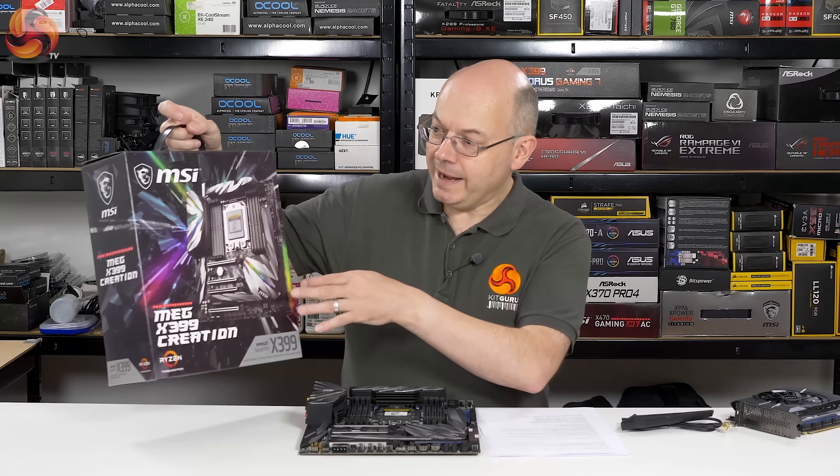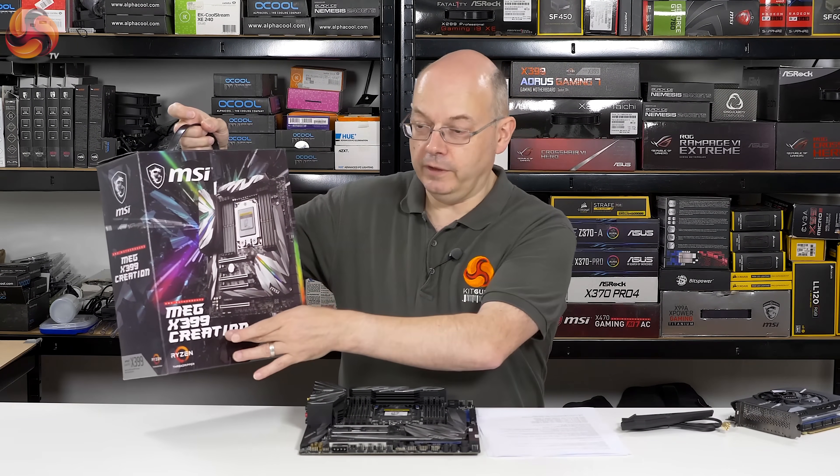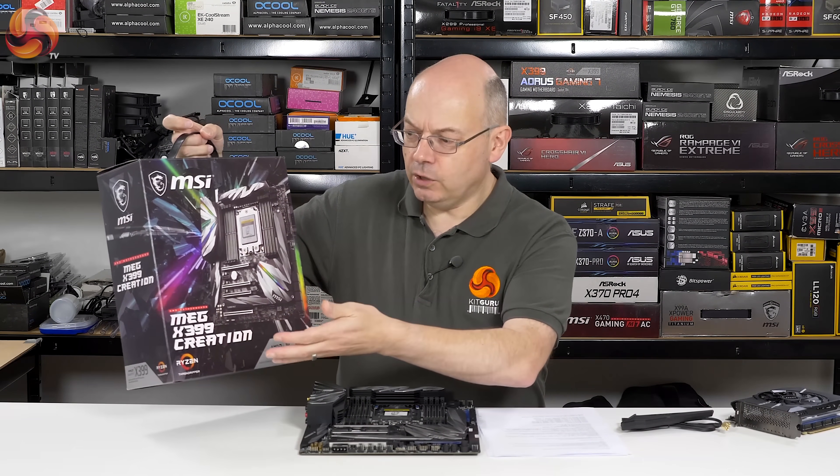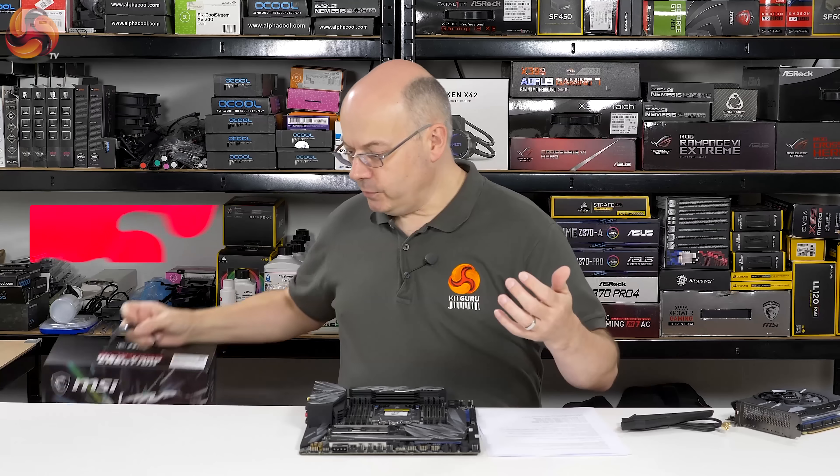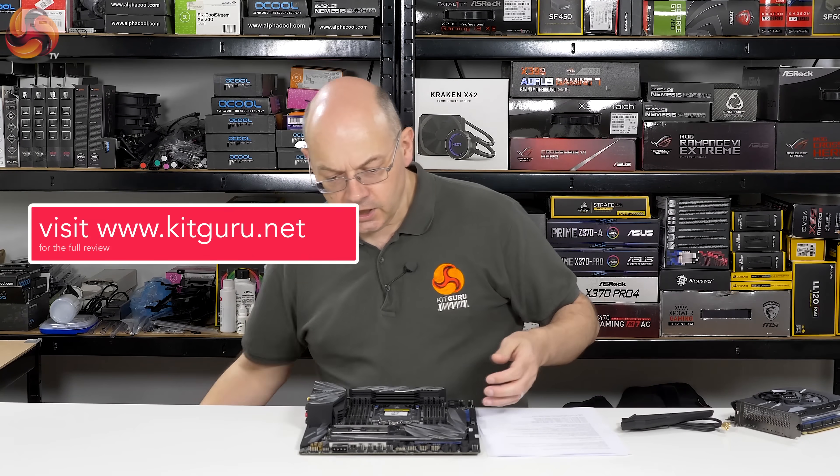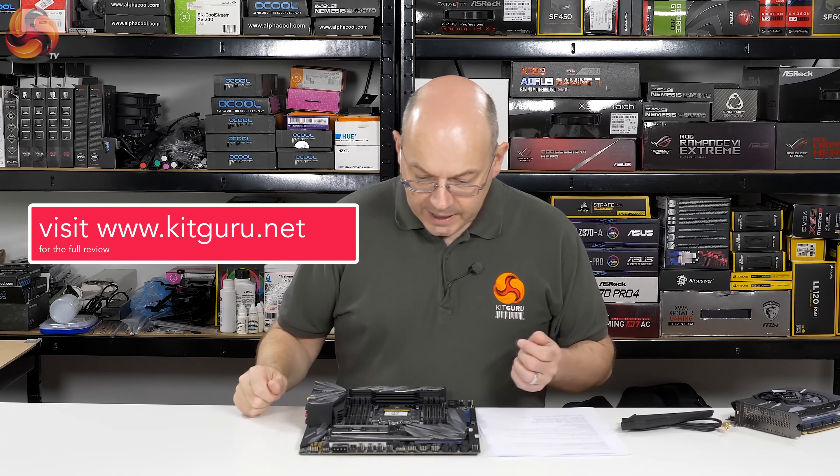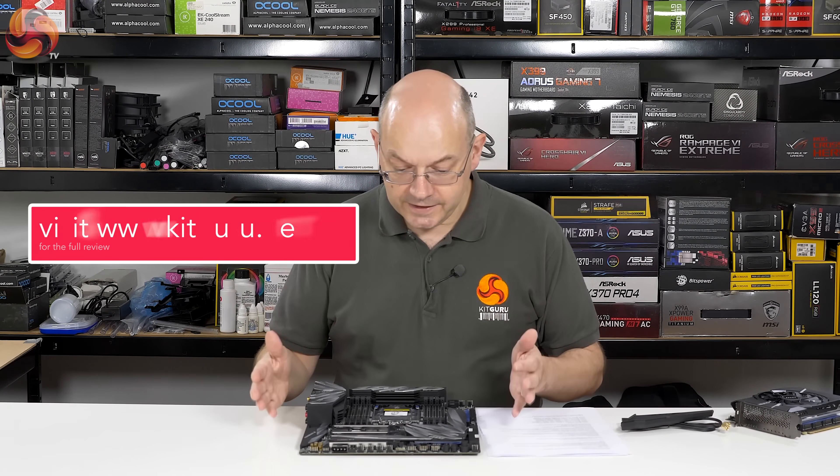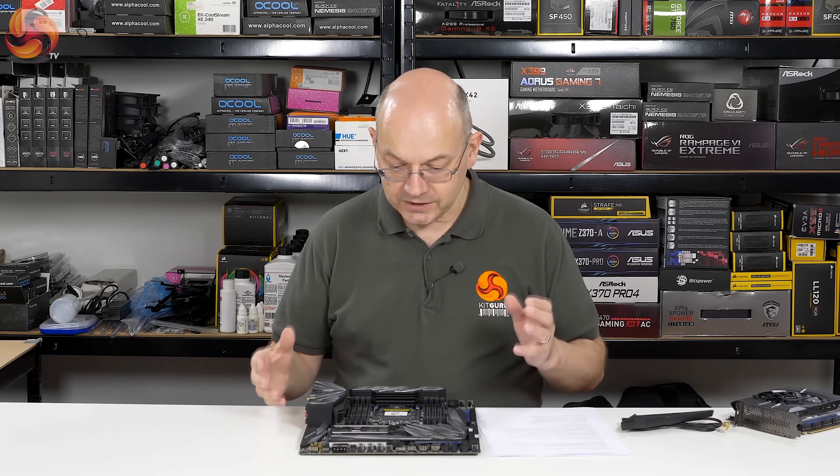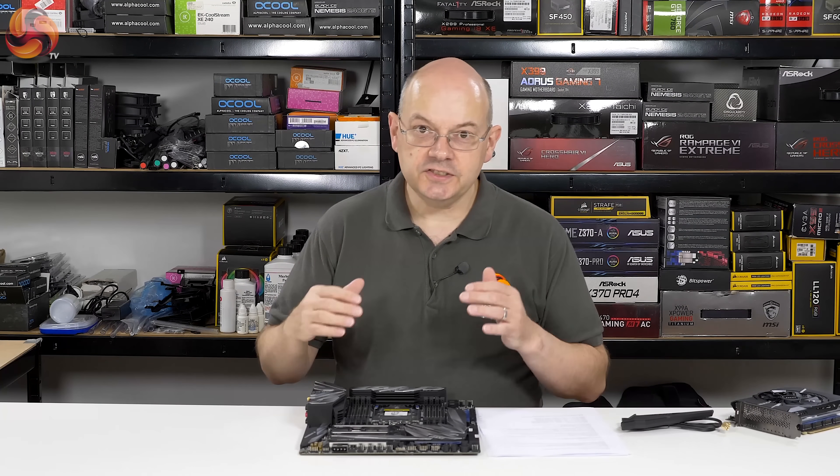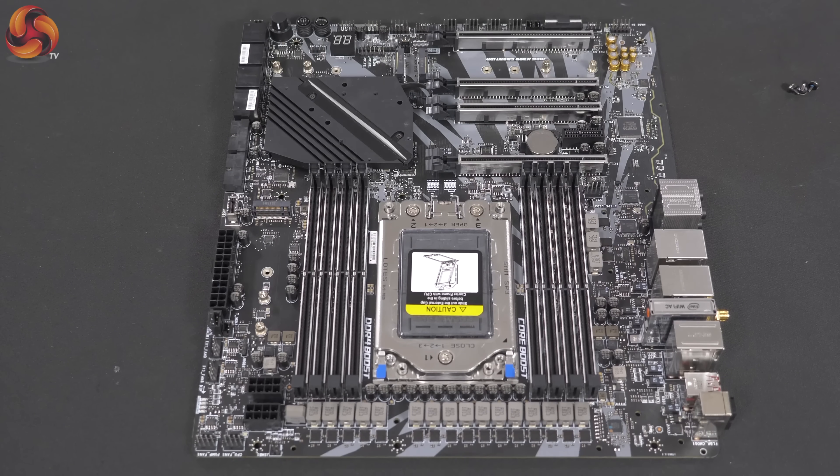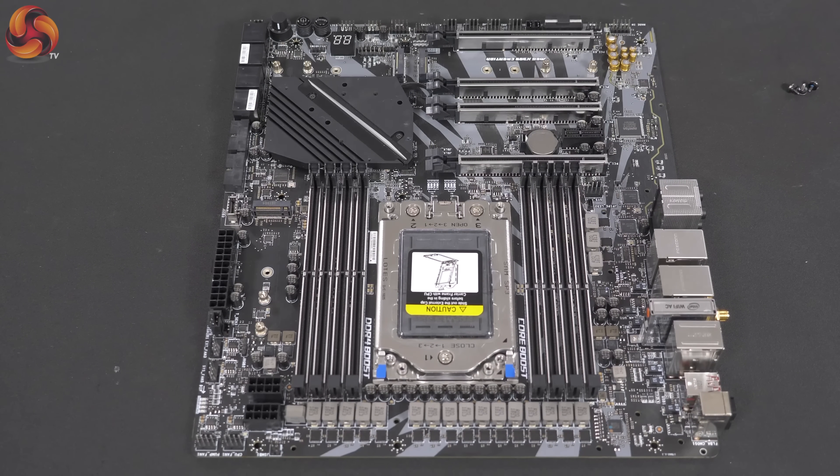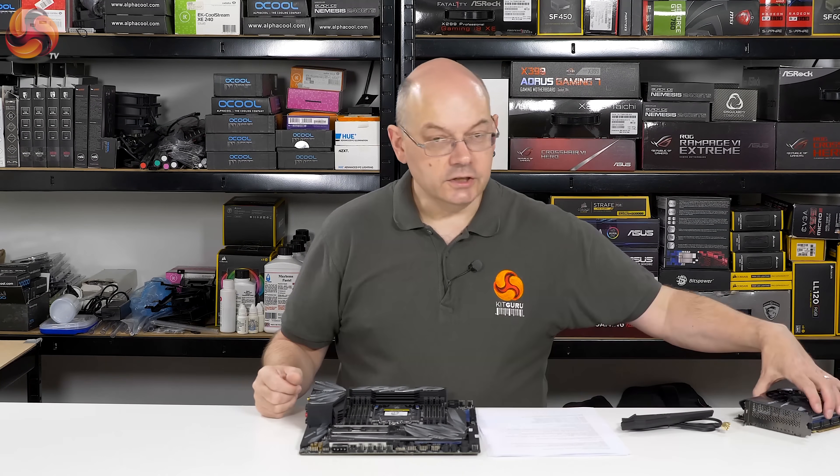I must confess, I am not mad keen on the model name. It doesn't mean a whole lot to me. But nonetheless, the motherboard itself is absolutely awesome. EATX form factor, 16 plus 3 phase VRMs, PCI Express, M.2, RGB, just an amazing list of features.